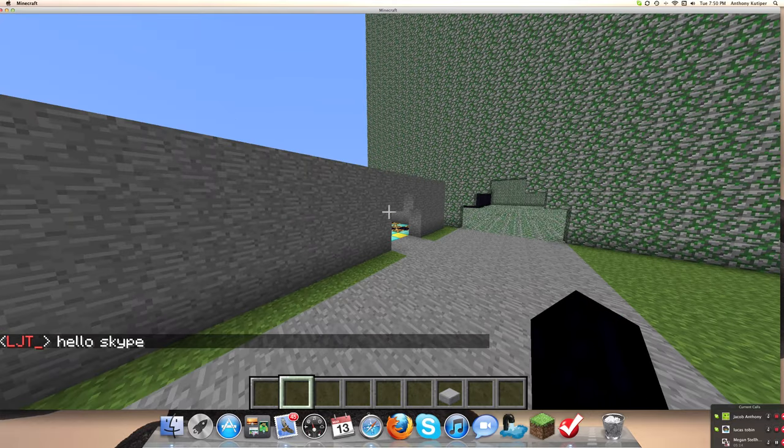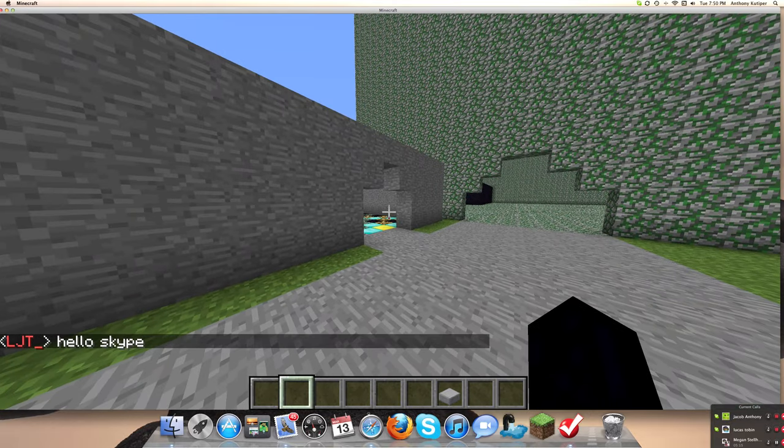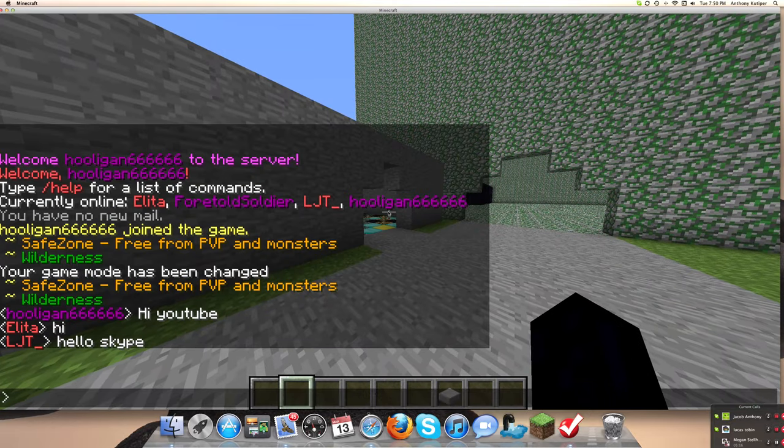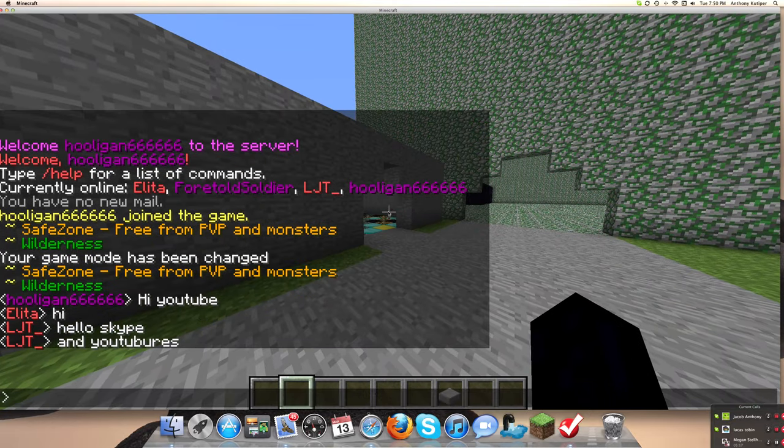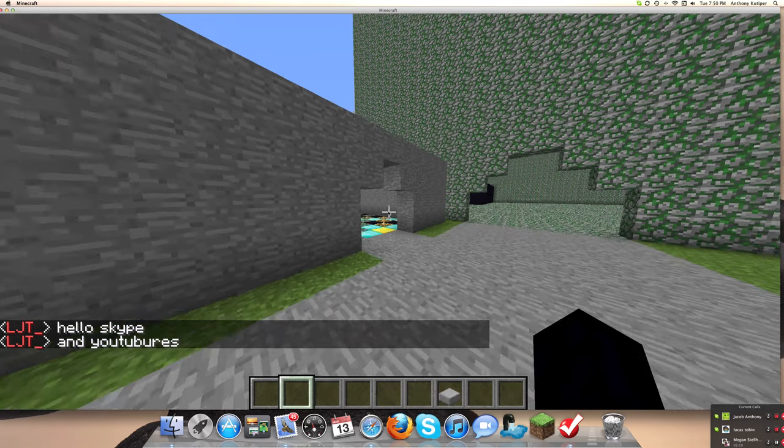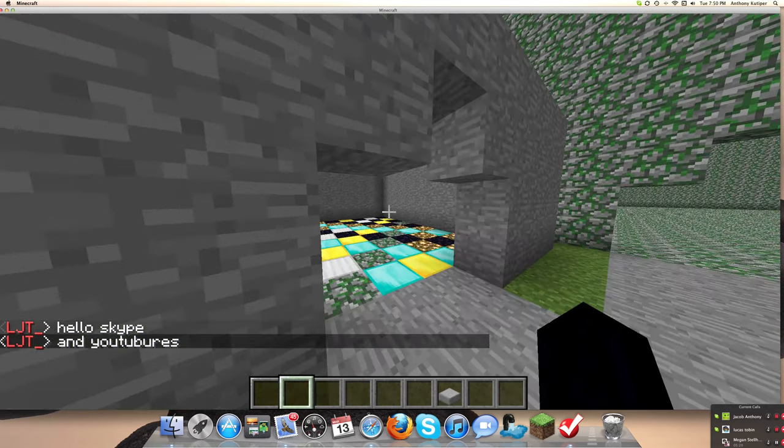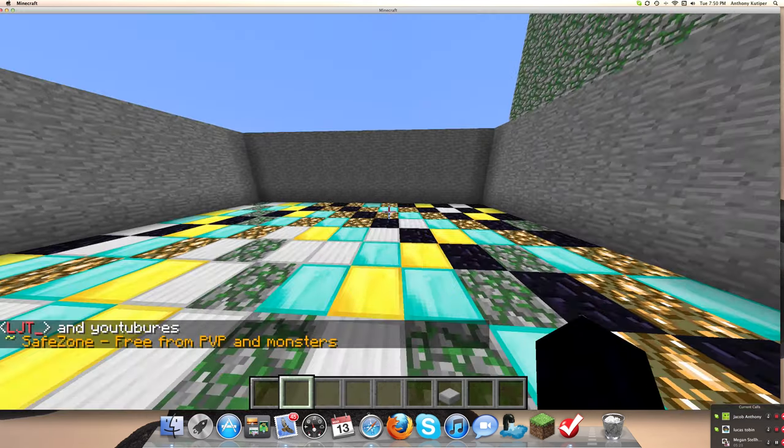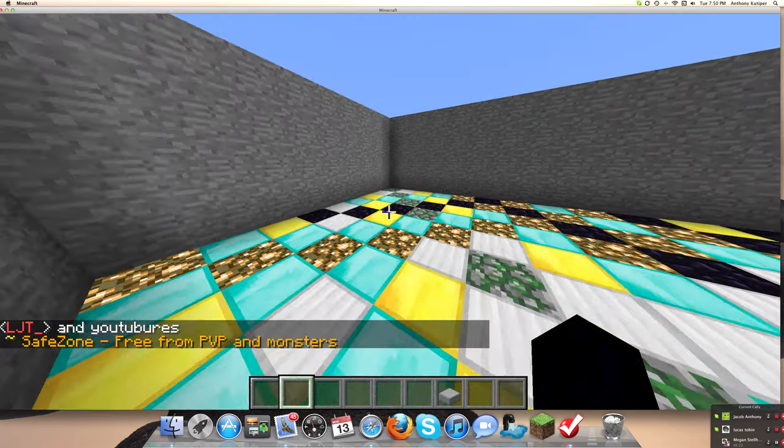And these are our staff here. A lot aren't on right now. Hello Skype.